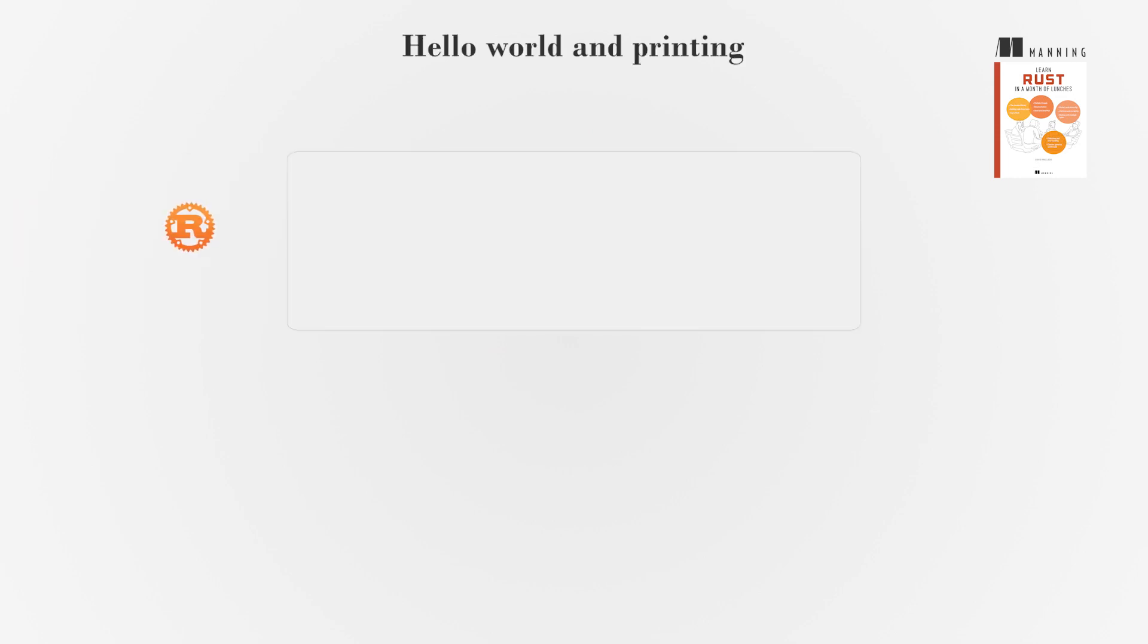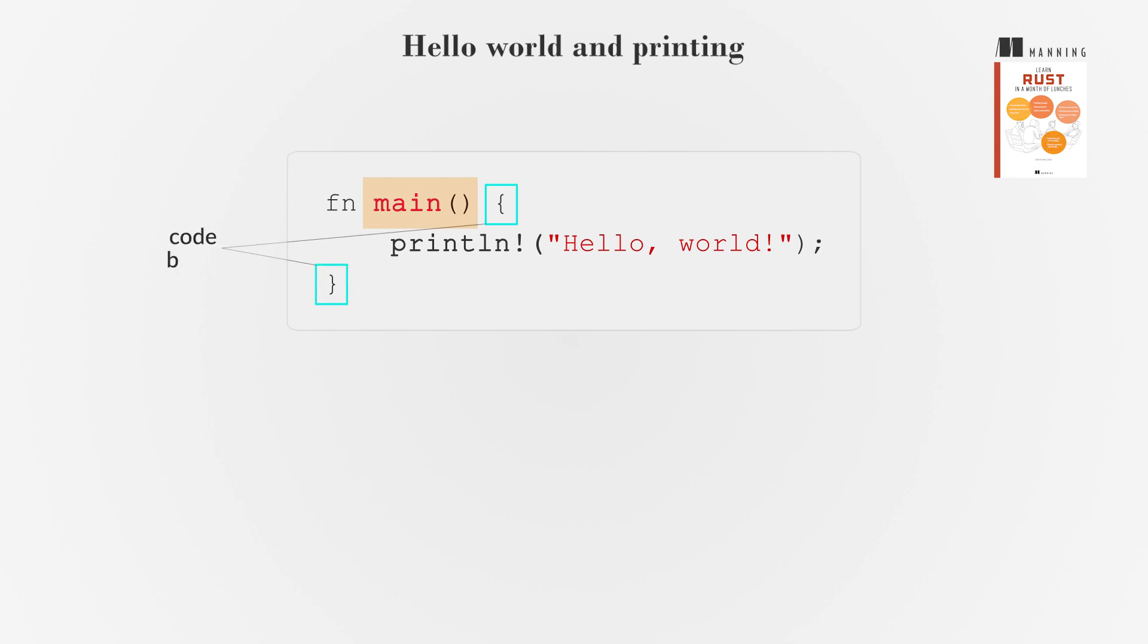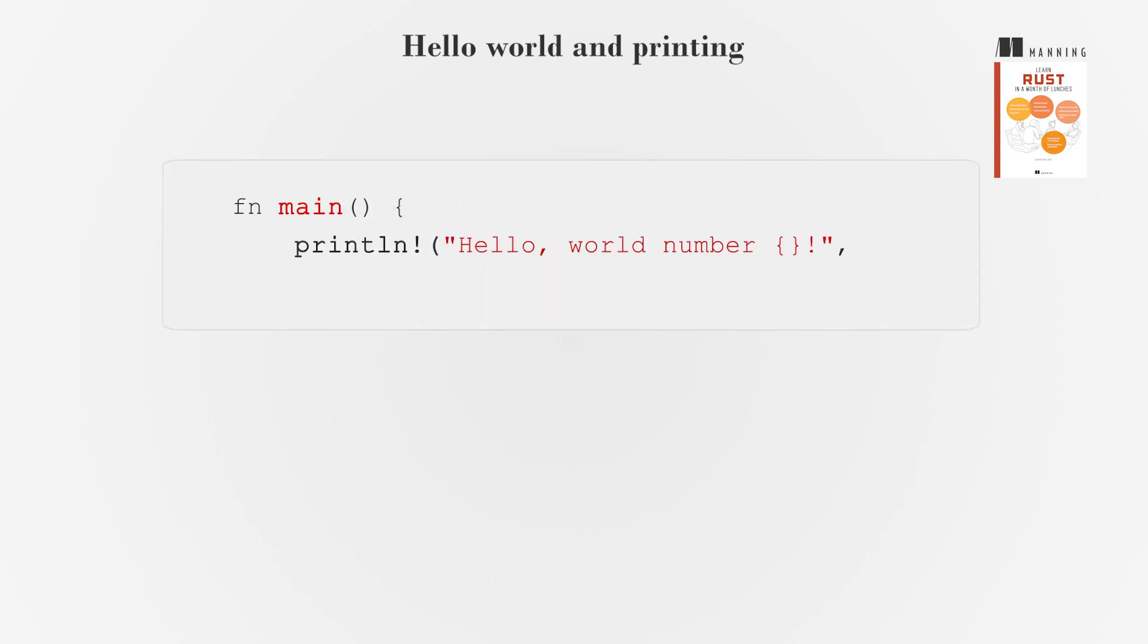In Rust, a new program starts with a function called Main. The open-closed curly braces after Main is a code block. The curly braces in println! captures a variable and changes the output.